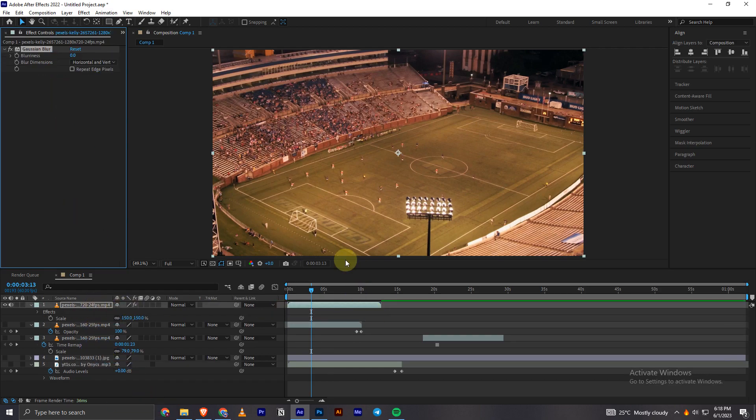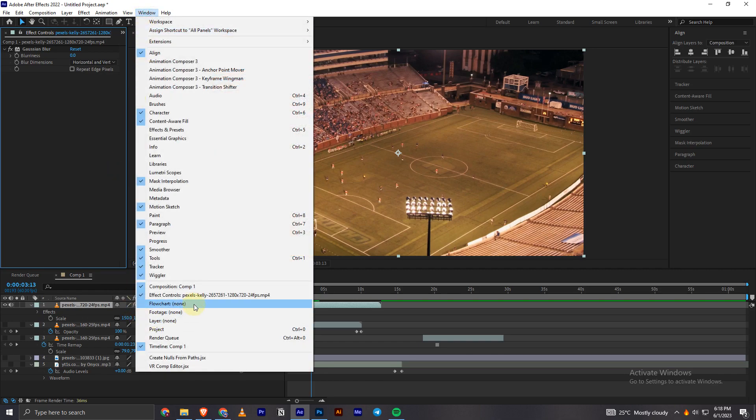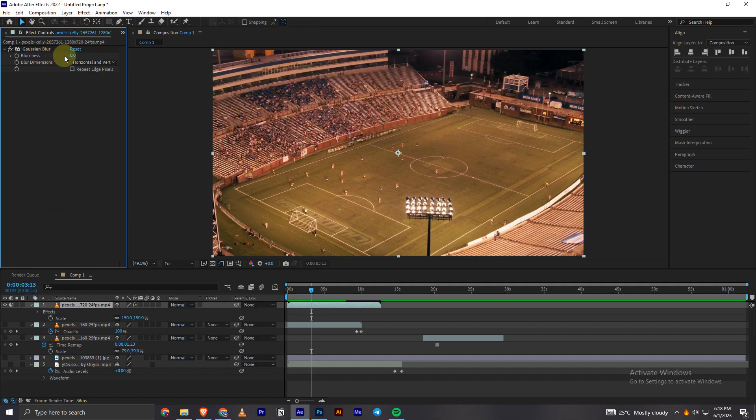This will pop up automatically. If you don't have this option automatically popped up, you can go into the Windows section and check this option right here, Effects Controls. Now you have this right here.